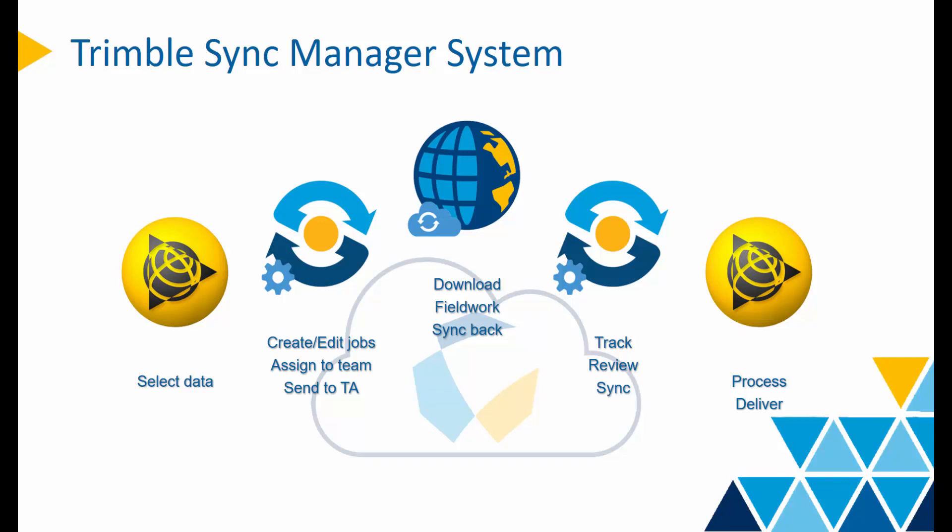Users can prepare data in TBC, send the selection to Sync Manager, then Sync Manager will create a job accordingly, assign this job to the field crew, and sync this package to Access. In the field, Access users would download the project and finish the fieldwork. With one button click, the work will be sent back to Sync Manager. And once it's reviewed, the new data will be back in TBC for further processing and delivering.